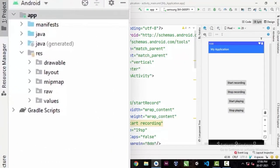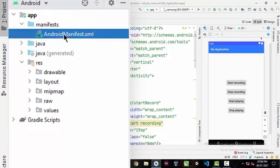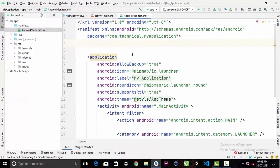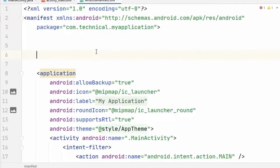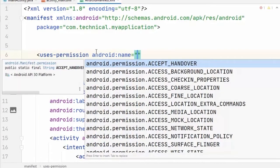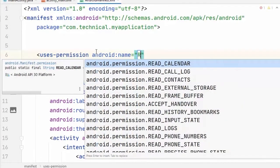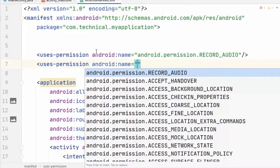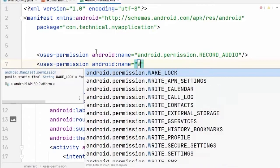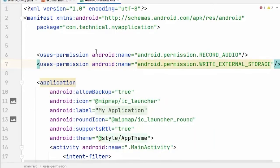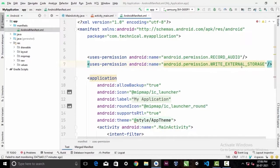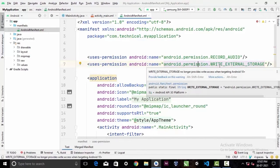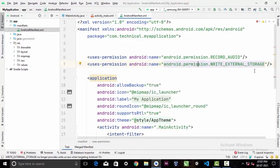Now we'll go to our AndroidManifest.xml in the app's directory, and here we have to declare some permissions. The first permission we need is RECORD_AUDIO to record audio, and we also need WRITE_EXTERNAL_STORAGE to store the recorded audio. In this example I'm going to store it inside the device storage.